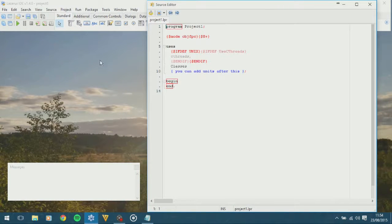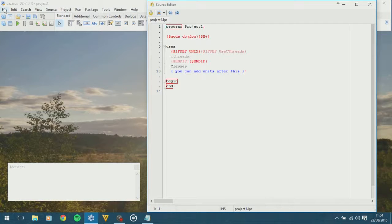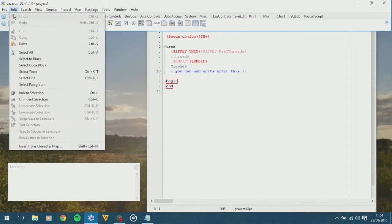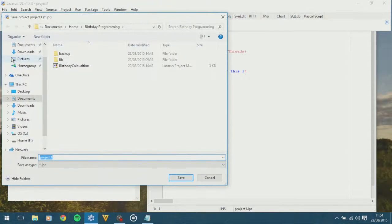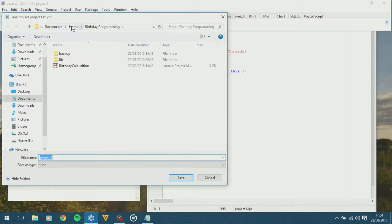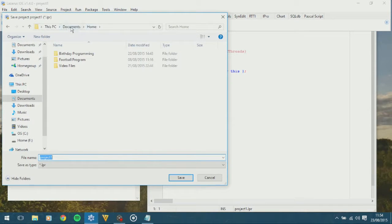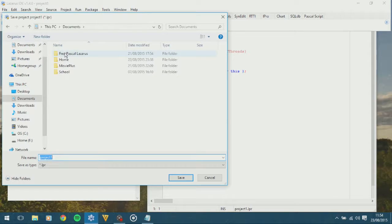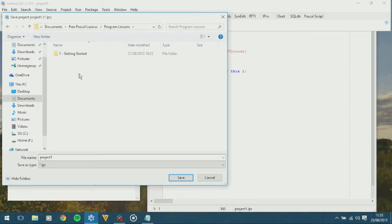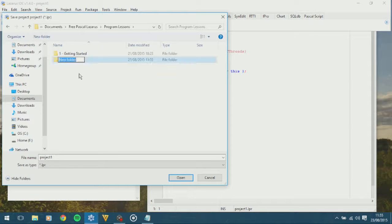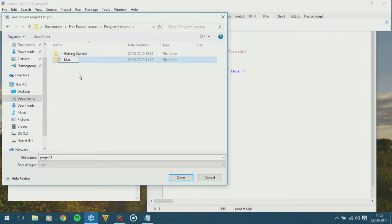I'm just going to close down Notepad. Now we need to save this program before we go any further, just in case Lazarus crashes and we lose all our data. This is a program I've been working on, so Free Lazarus Pascal, Programming Lessons, and I've changed the name of the folder to 1 and then something else. So I'm going to create this one and call this one 2, and then call it Mathematics.